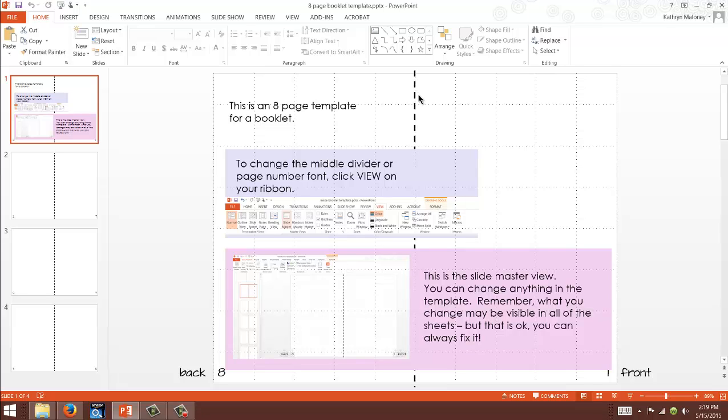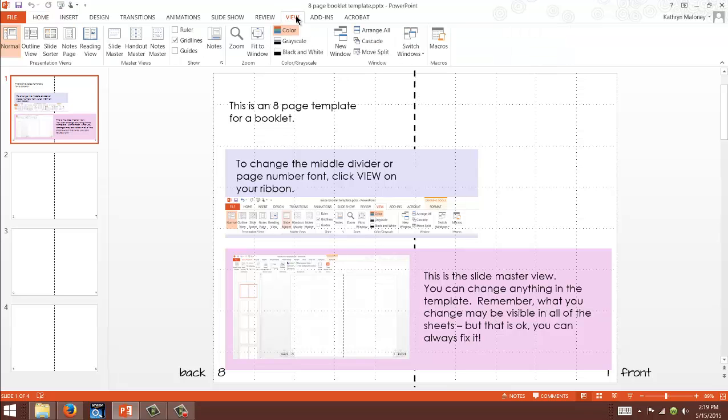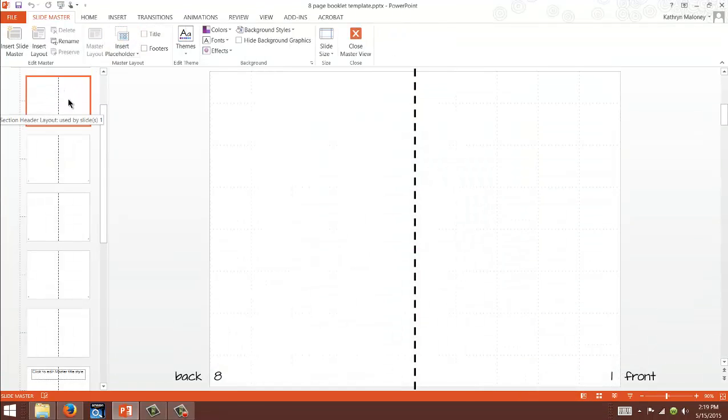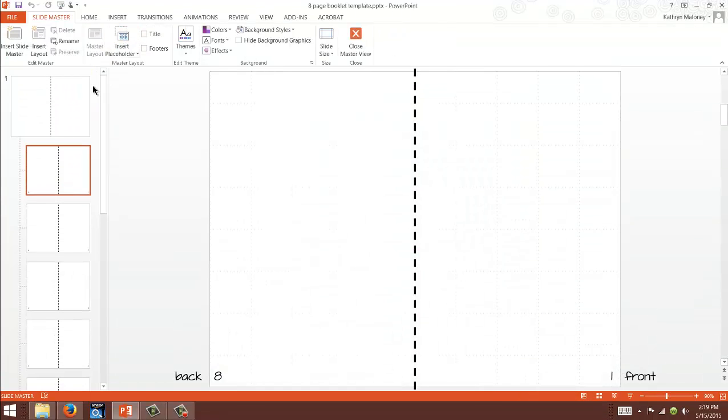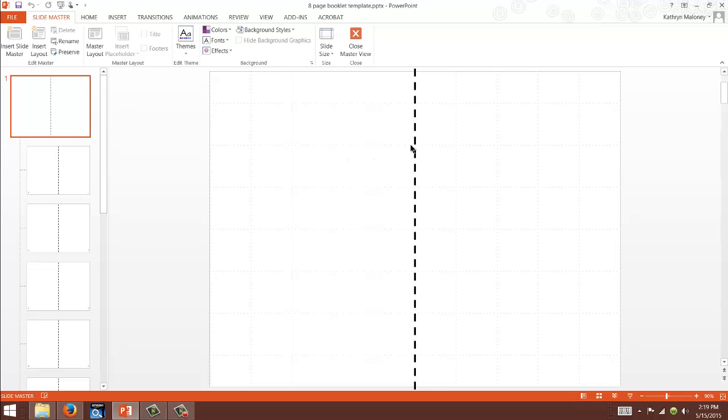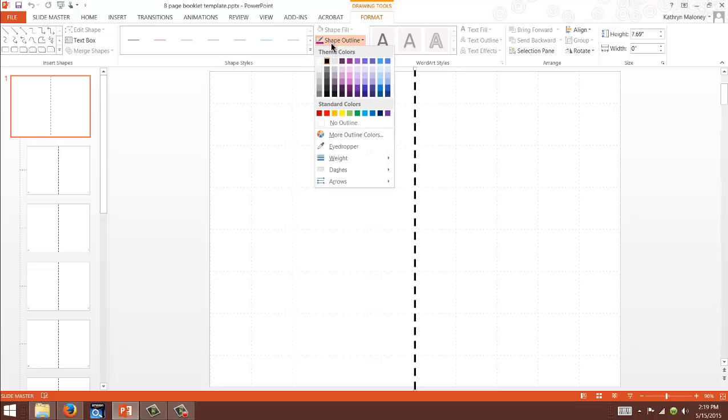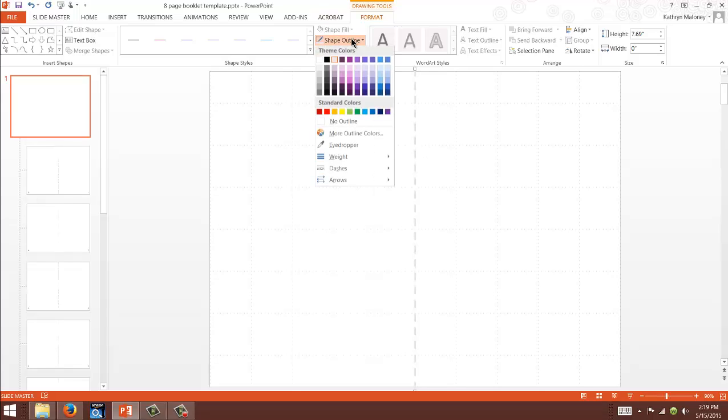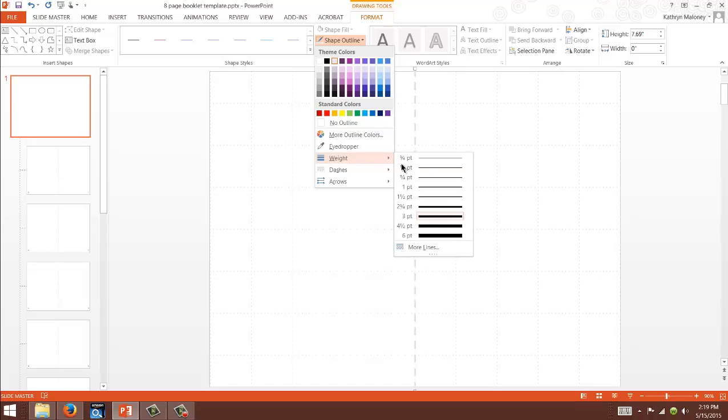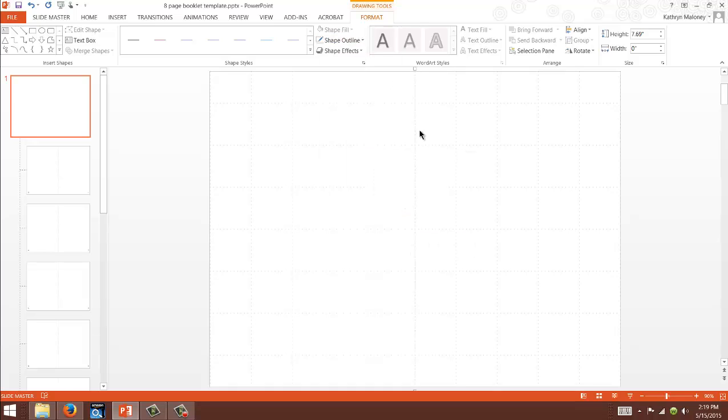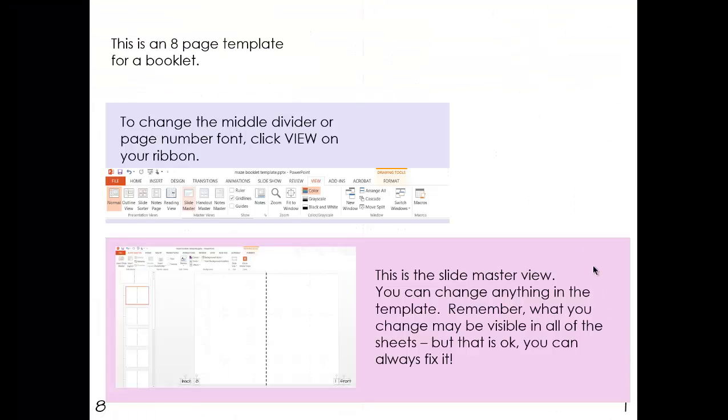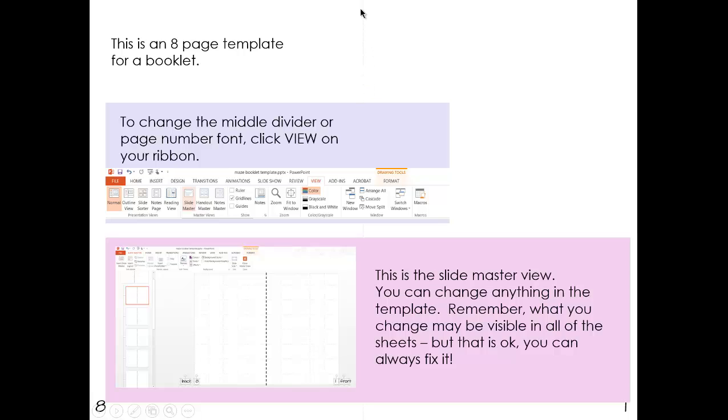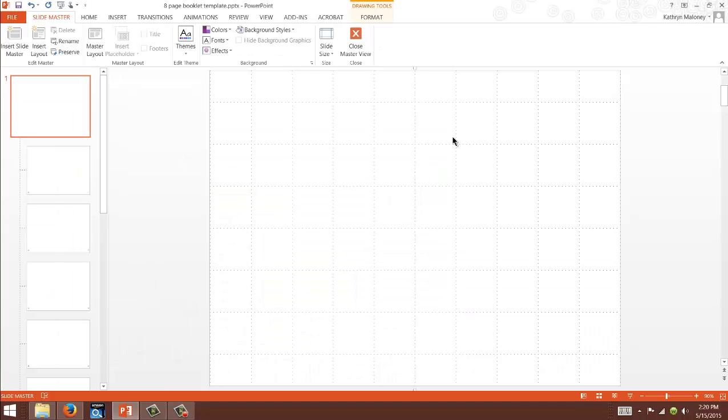Let me show you how to get rid of it or make it less visible, especially when I print them. I make this lighter. I like keeping it there because it's helpful for students when they're going to fold it. We're going to go on to View, Master Slide. This is actually our first slide, so we need to go to the master on the very first one. I'm going to click on this line and actually make it very light.